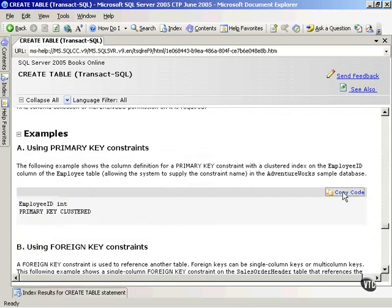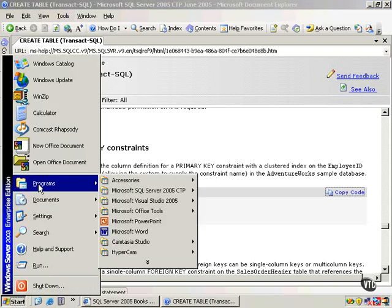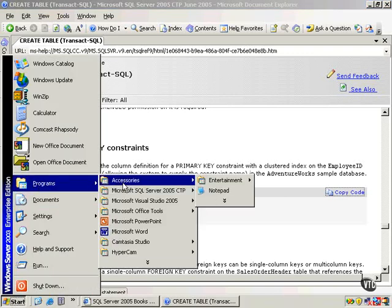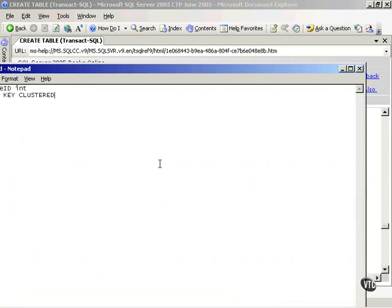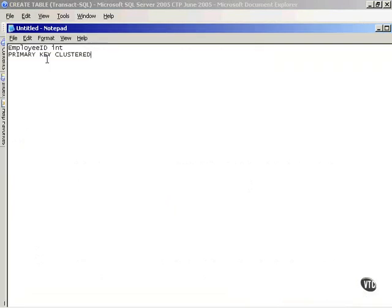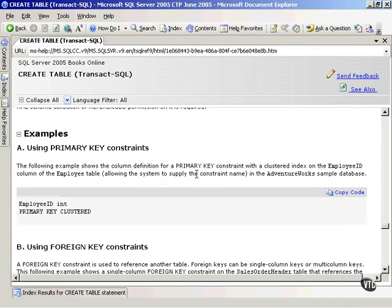All I had to do was mouse over there and click that. Now notice, if I go out to Start Programs, Accessories, kick off Notepad, all I have to do is right-click and paste, and there's that information in my Notepad. So very easy to get information out of this Books Online.